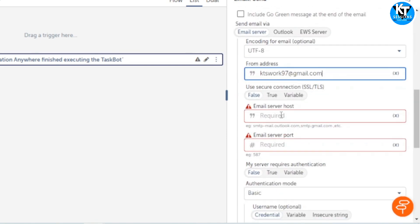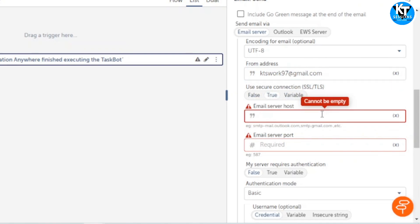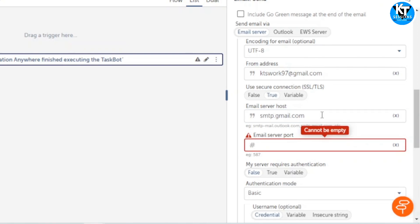Use secure connection SSL/TLS, so I will set it as true. Email server host - for Gmail this email server host is smtp.gmail.com, so you can use the same server and the port will be 587.